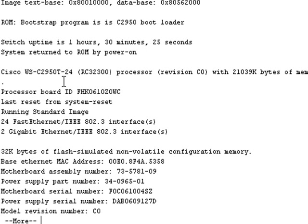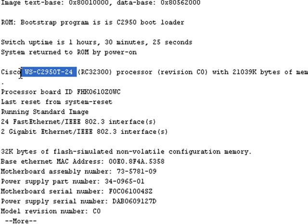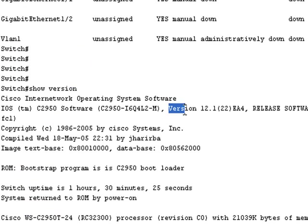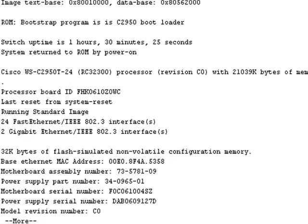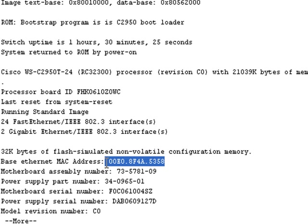So we've got 2950T-24 port. If we scroll up here, we've got version 12.1.22 EA4 as our IOS on our switch. The other thing we need to know is our MAC address. This is the MAC address for the chassis of the switch.